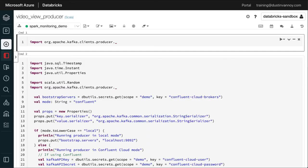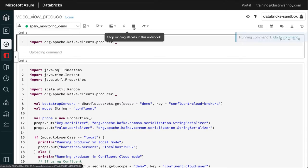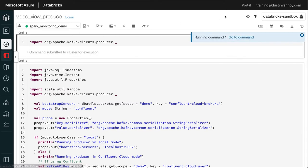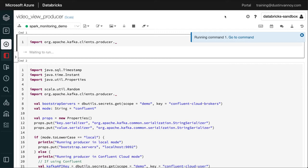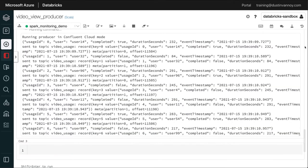There are two notebooks I use to kick off a simple but realistic streaming job so we can focus on what happens on the Spark monitoring side. This first notebook is just a Kafka producer. So it's some Scala code that produces quite a few messages to Kafka in a pretty short period of time so we can get the most out of this short demo.